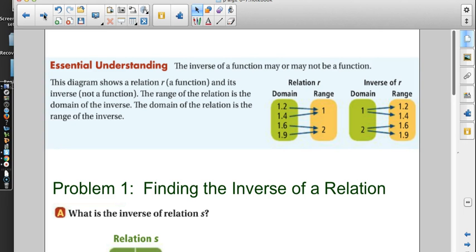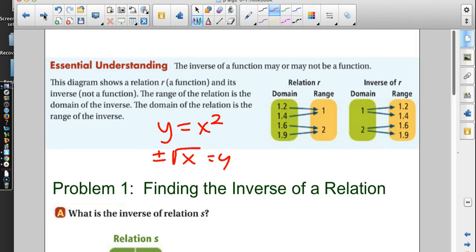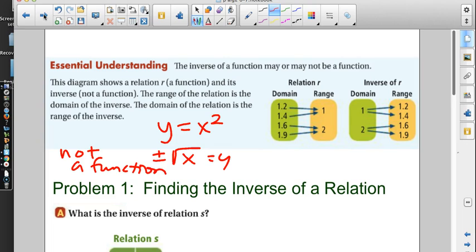The essential understanding is: the inverse of a function may or may not be a function. If the original involves squaring, when we find the inverse it's going to involve taking the square root — which gives two answers, a positive and a negative — so it's not a function. This diagram shows a relation r that is a function, and its inverse which is not a function. The range of the relation is the domain of the inverse, and the domain of the relation is the range of the inverse.